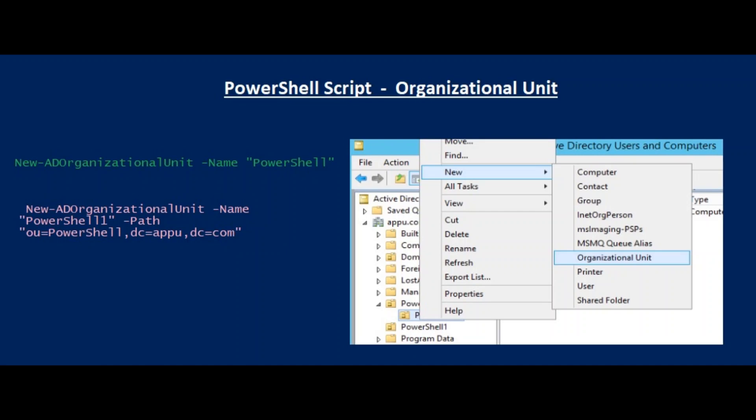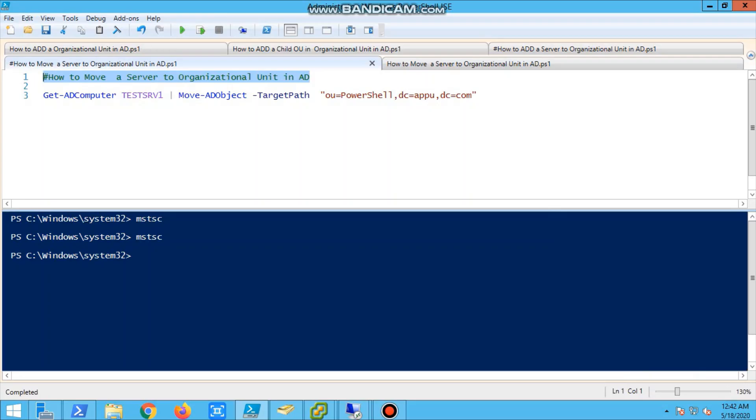Hello all, welcome to my new video. Today we are going to discuss PowerShell scripting for organizational unit OU - how to create OU, how to move a server to OU, and how to add a server to OU. So let's begin.